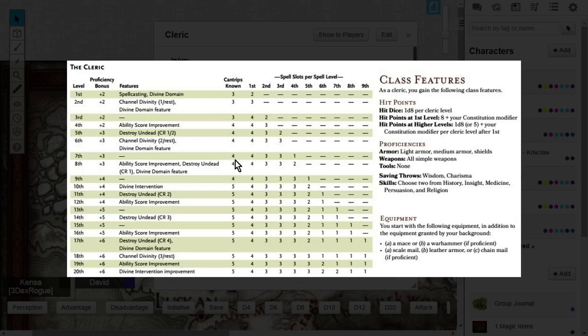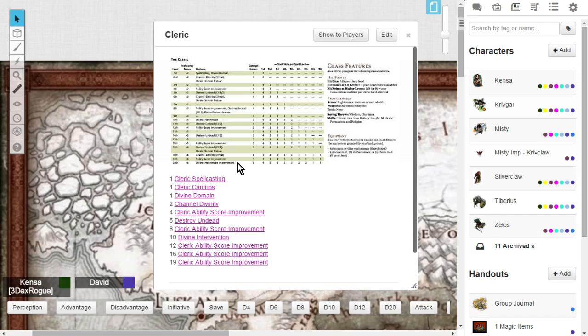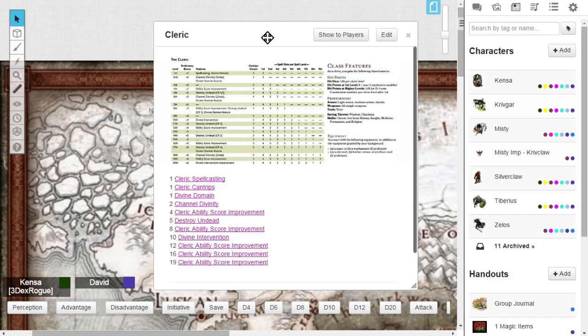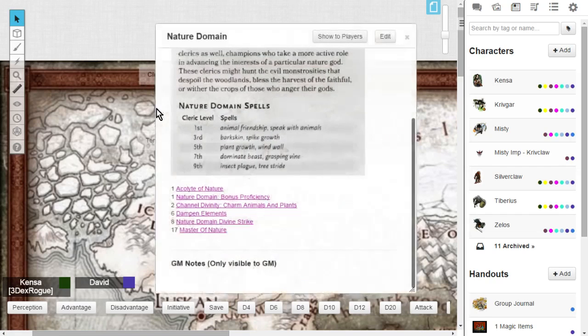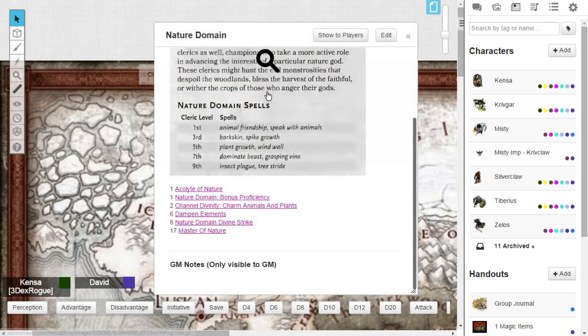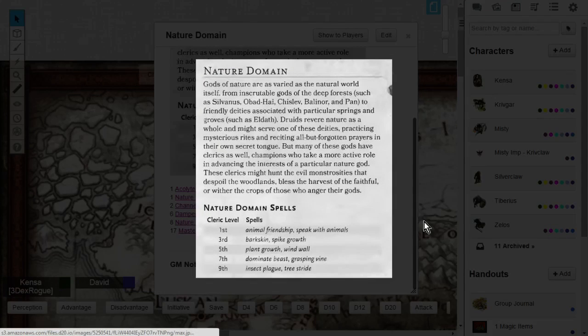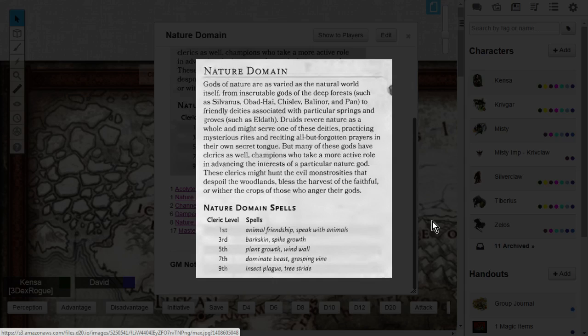So at level 1, you'll get to choose the Nature Domain. Let's take a look at it. In the Nature Domain, gods of nature are as varied as the natural world itself, from inscrutable gods of the Deep Forest such as Silvanus, Obad-Hai, Chislev.